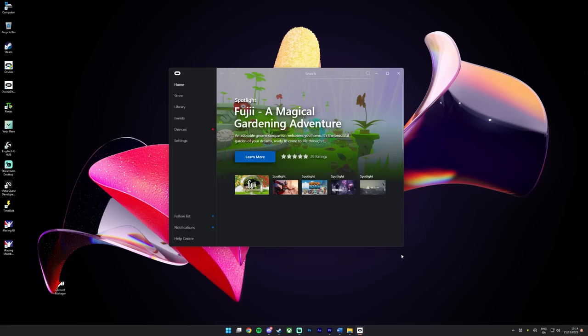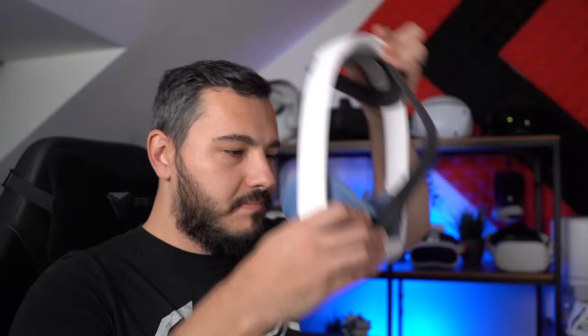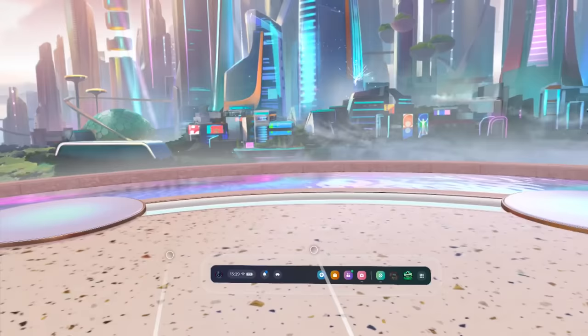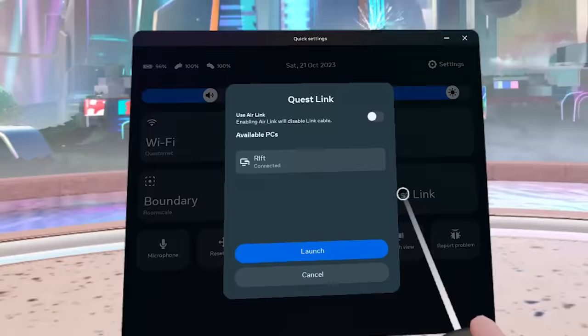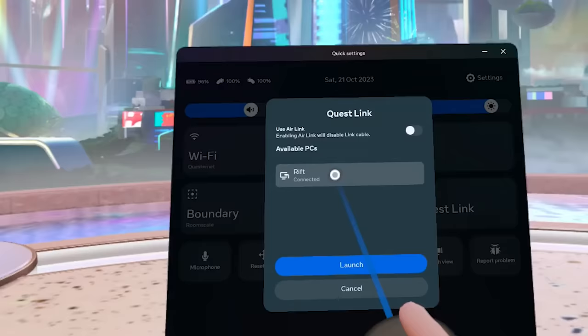Next, open up the Oculus PC app as that will need to be running for this to work. Now just put the Quest 3 back on your noggin, go to your quick settings, and click right here where it says Rift. You should see your PC's name pop up, so just click it and you'll be loaded into the Rift home.